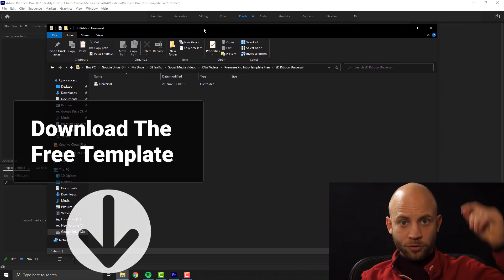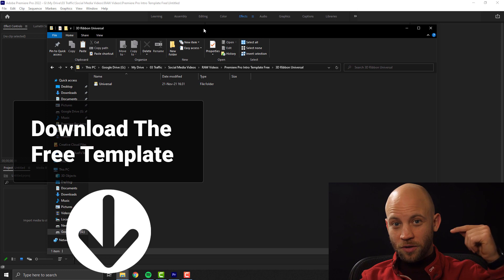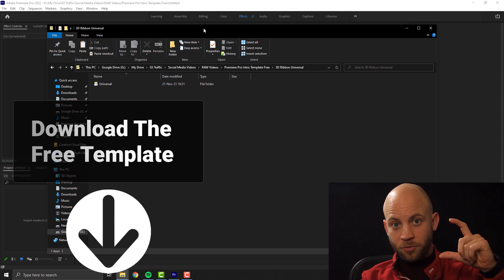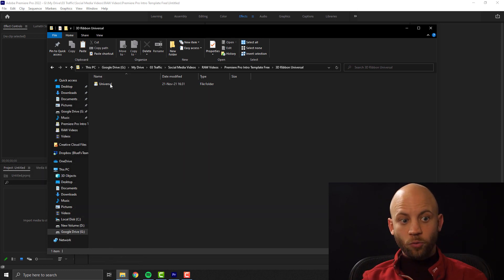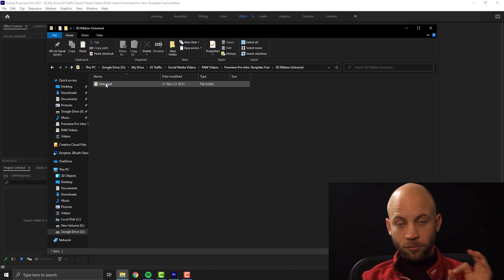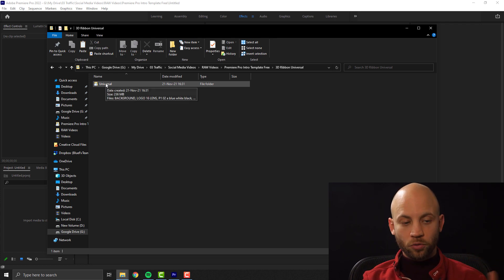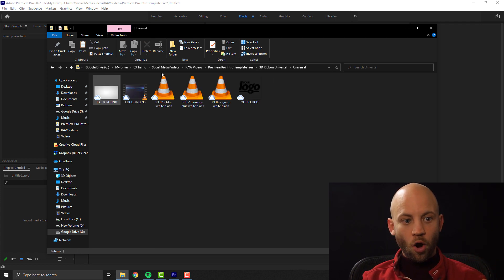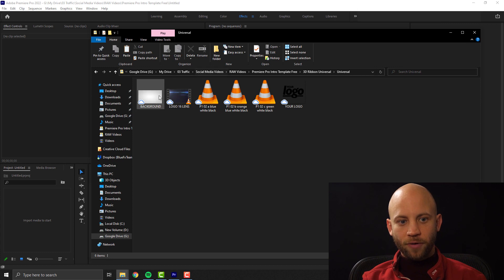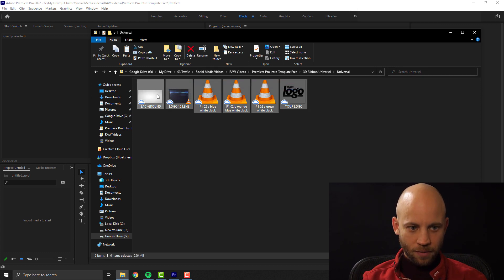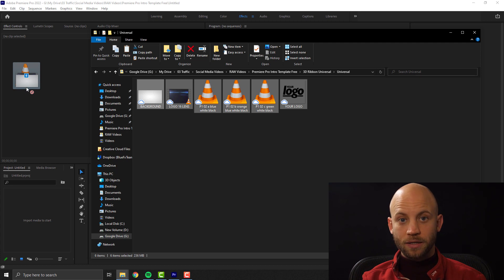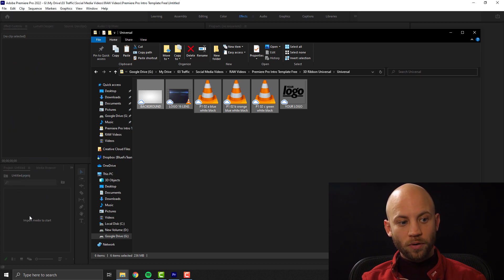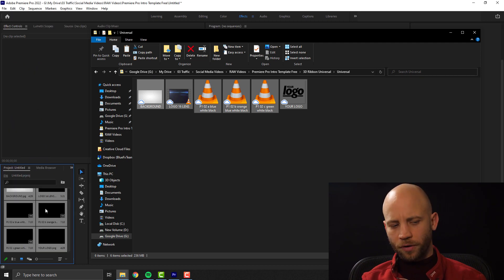All you gotta do is click on the link in this video's description — it's in the bottom of this video — and once you unzip that project, you're going to find a project named Universal. Open that up and there you're going to find a lot of cool files. Select all of them and drag and drop them to your project panel inside Premiere Pro.